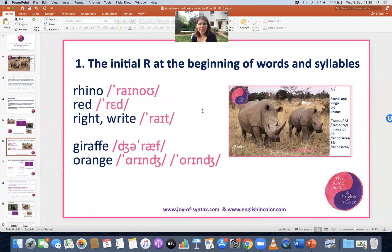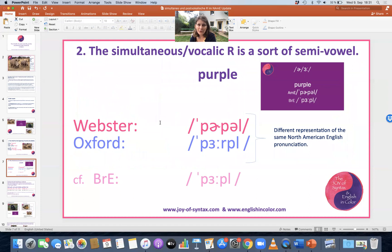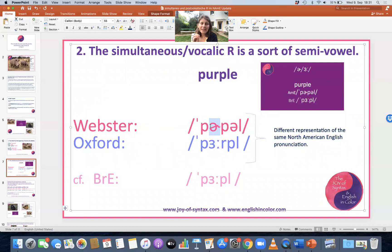So here we have the initial R — it occurs in 'rhino,' 'red,' 'right,' and at the beginning of syllables in other words like 'giraffe' and 'orange.' Now when we have a central vowel plus R, then we actually have what I would call a simultaneous R, a merged R, or a vocalic R — that is this combo sound. And here I really like Merriam-Webster's learner's transcription system. They have a special symbol to represent the merging of the central vowel and the R.